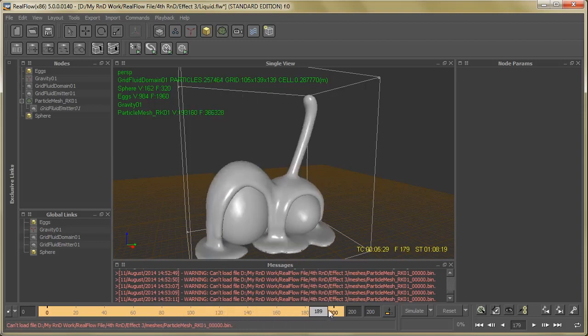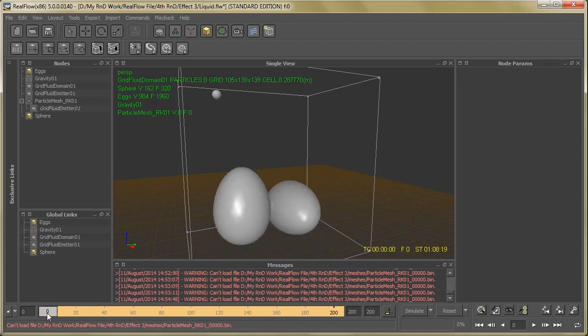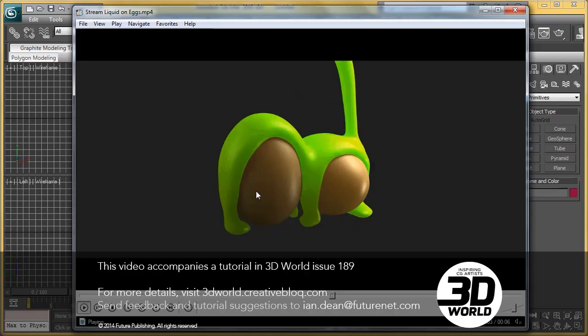So here we finished our RealFlow file setup. Now let's go back to our 3D application, which is 3ds Max, to render this mesh. So let's move ahead.